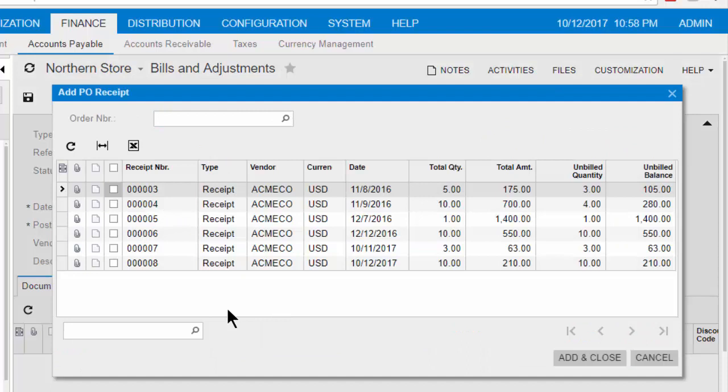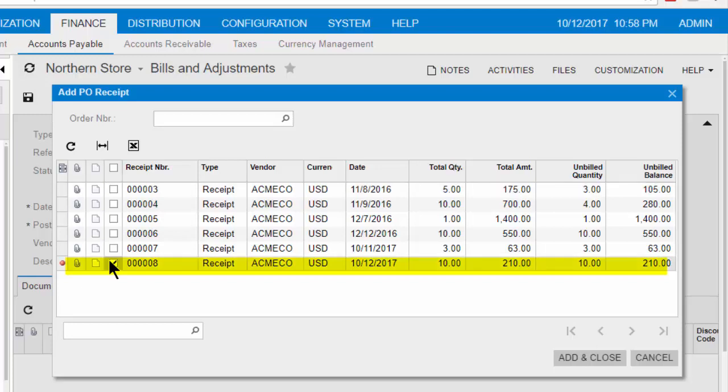For this vendor, the dialog box shows the list of released purchase receipts with unbilled lines. Several purchase receipts can be added to a bill, but today we will choose the most recent bill dated October 12, 2017. Select a purchase receipt in the table. Click Add and Close.